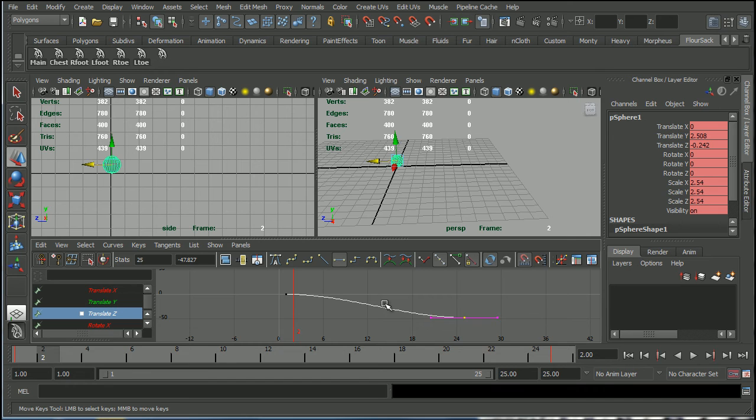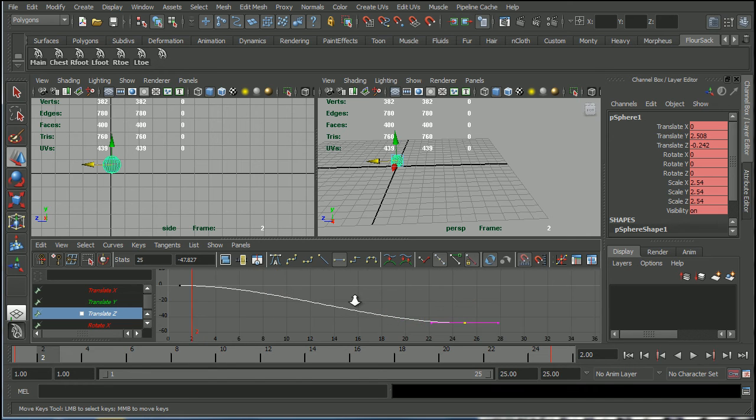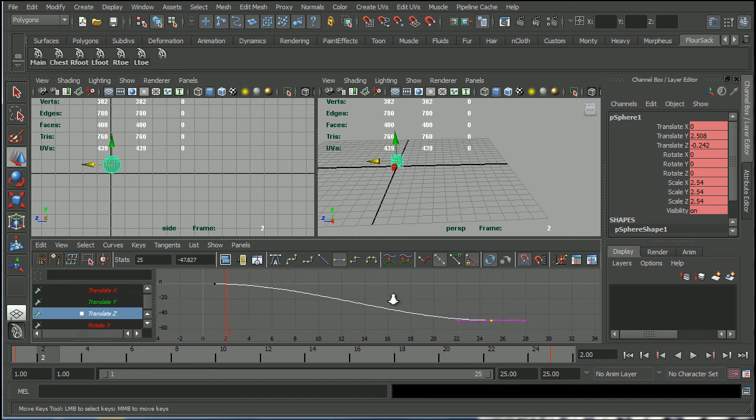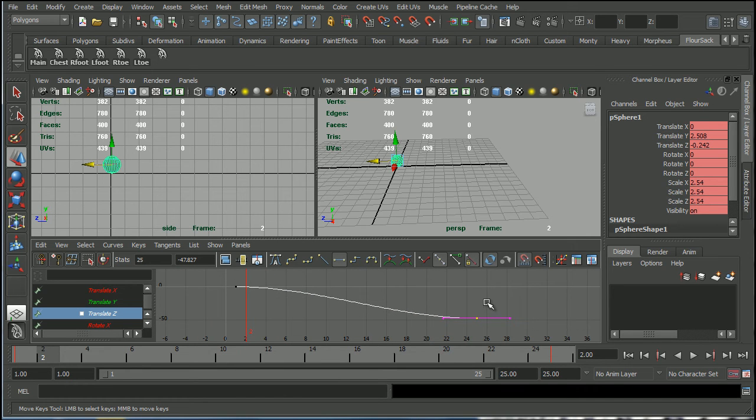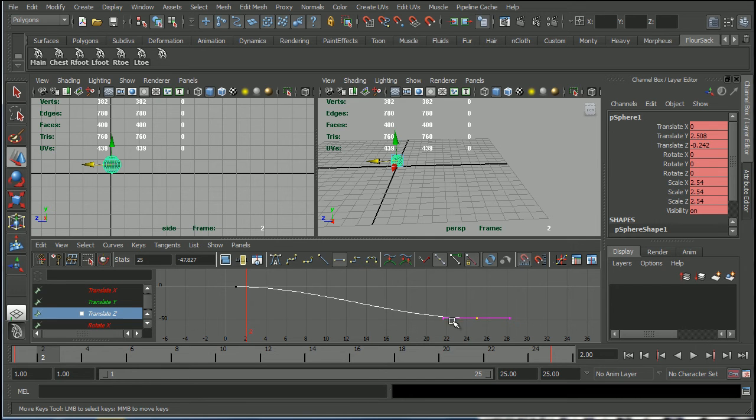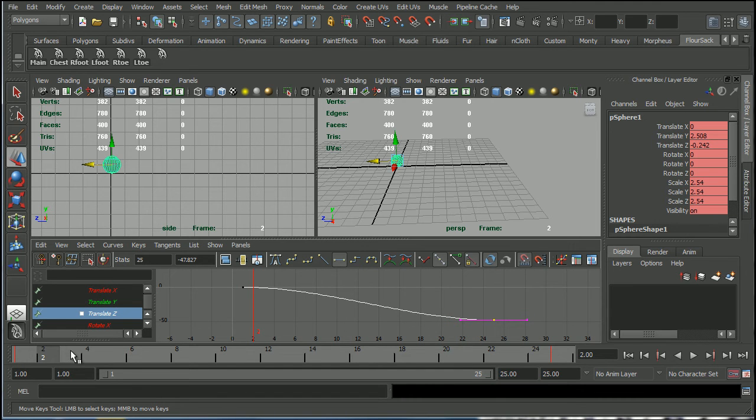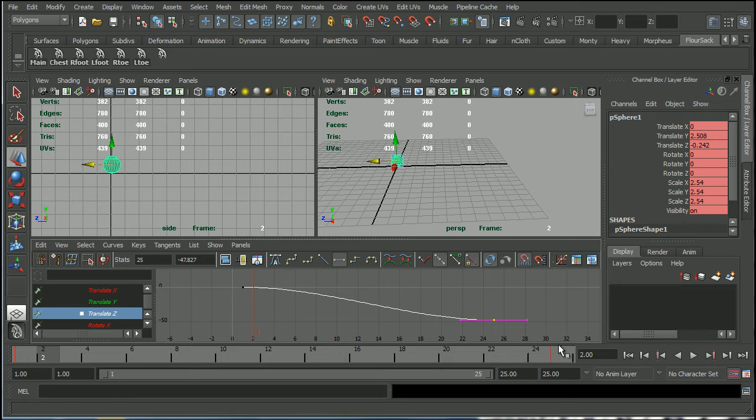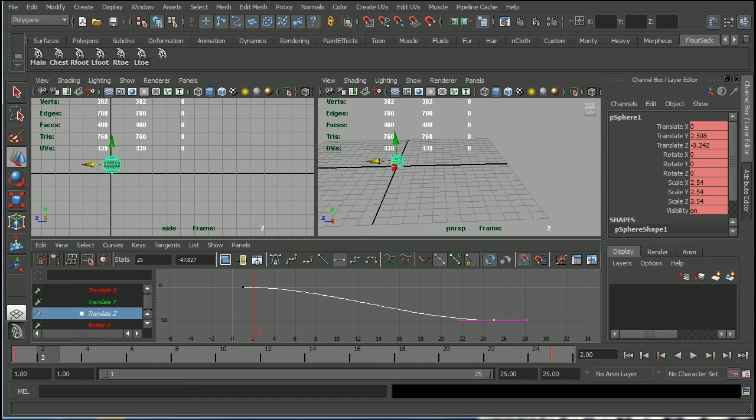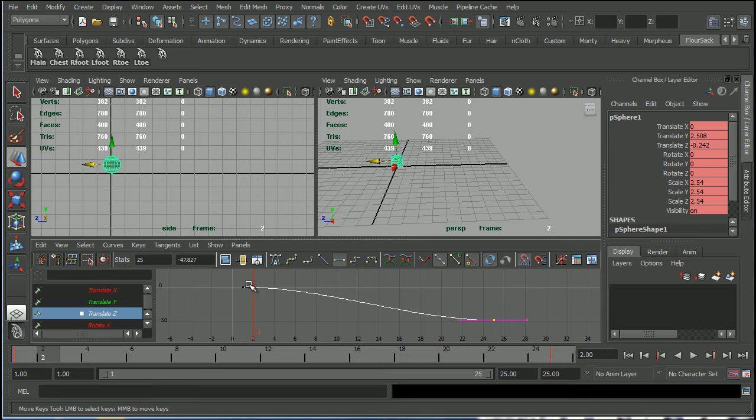So this is sort of the default setting that Maya comes in. Maya likes to spline the curves. It likes to interpolate the difference between the curves for us. But now let's say that we wanted to do something slightly different. Let's say we wanted to see this as a series of still images, these two poses instead of as a fluid flow.